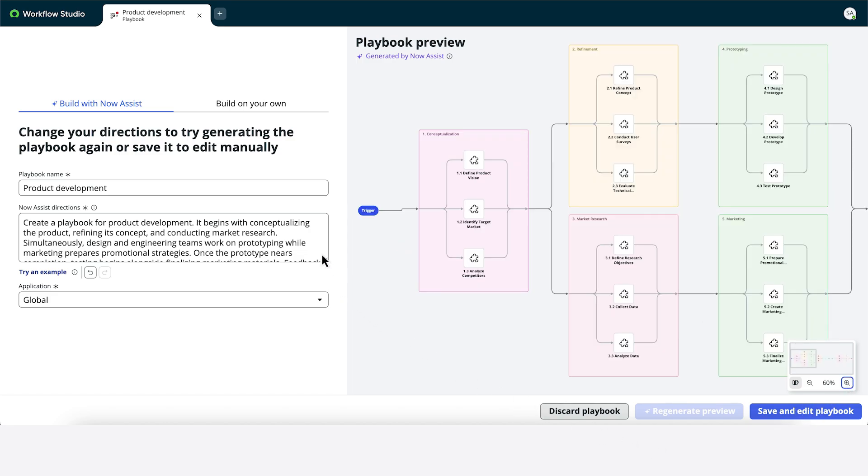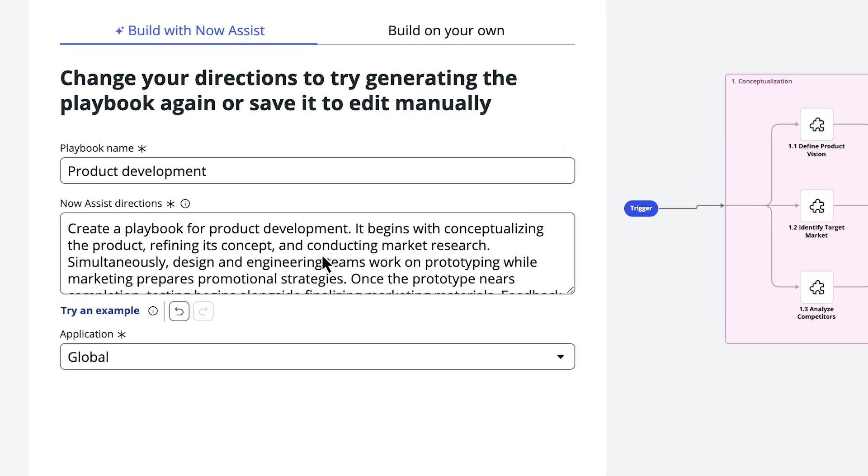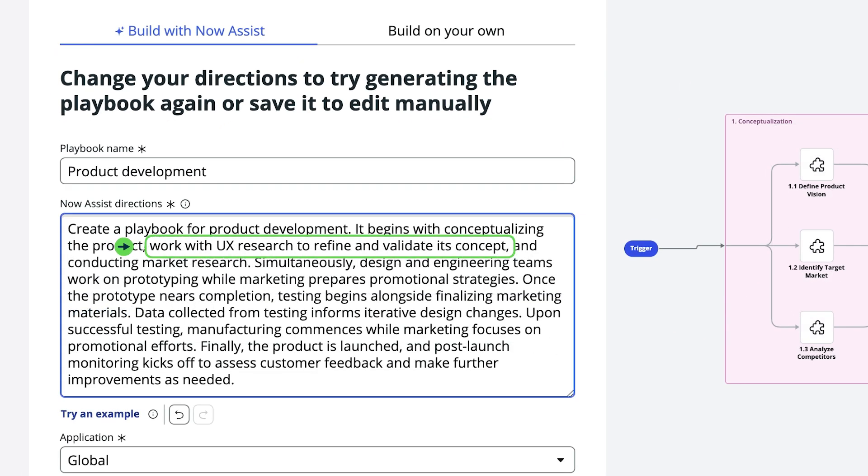We can update the directions and regenerate the preview. Let's add a stage to work with UX researchers.